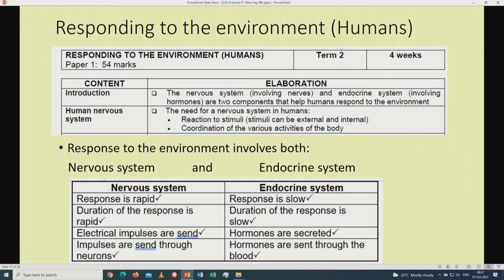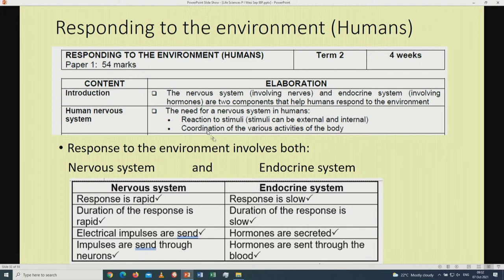Now we are done with human reproduction and moving to the next topic: responding to the environment — humans, which is the human nervous system, out of 54 marks. The nervous system involving the nerves and endocrine system involving the hormones are two components that help humans respond to the environment. The need for the nervous system includes reaction to stimuli — which can be external or internal — and coordination of the various activities of the body.